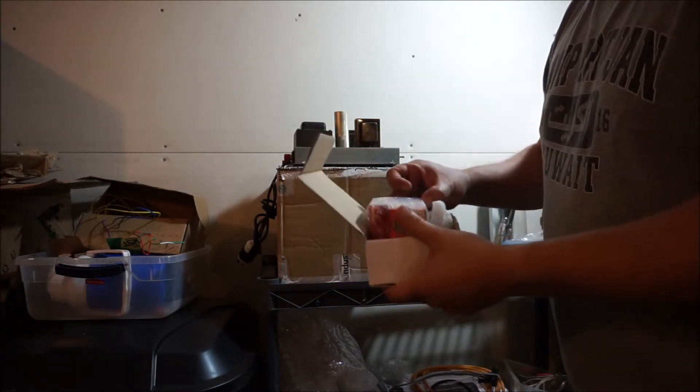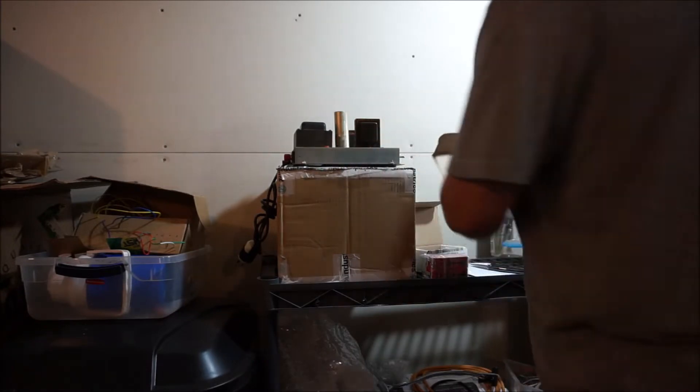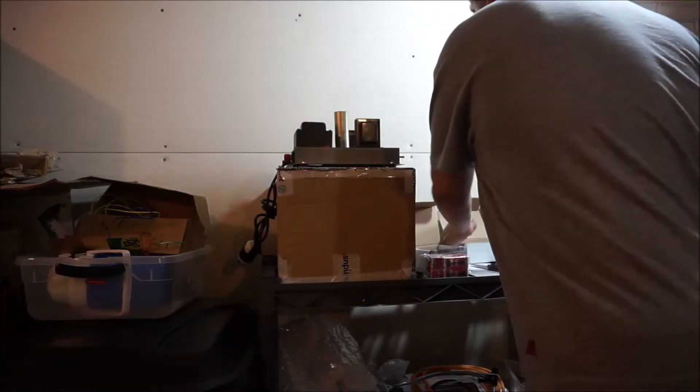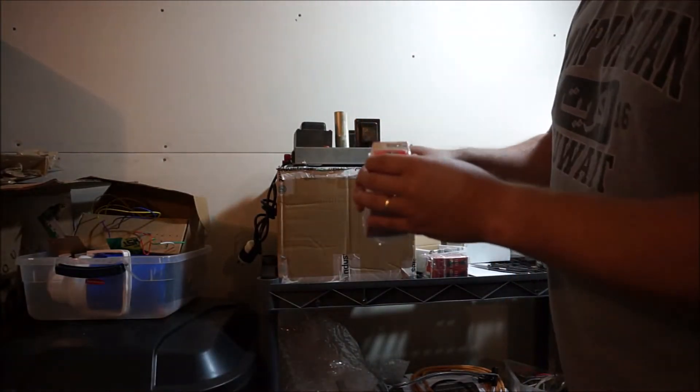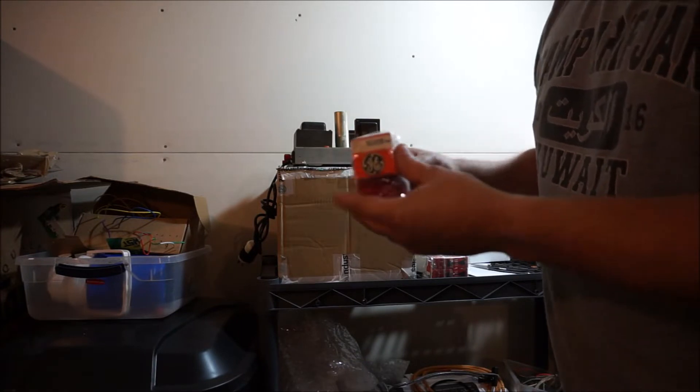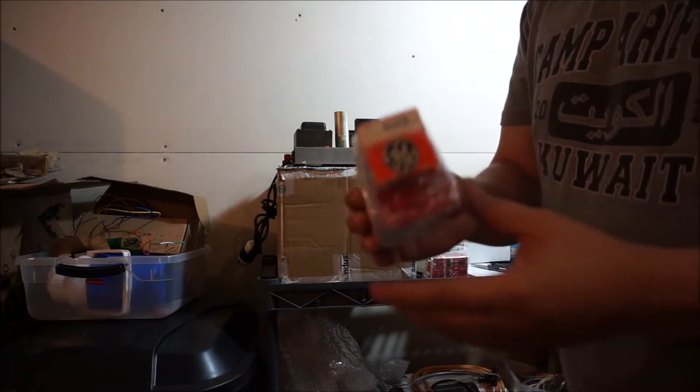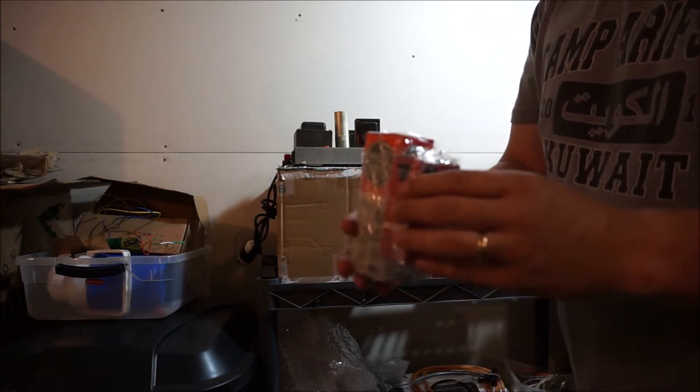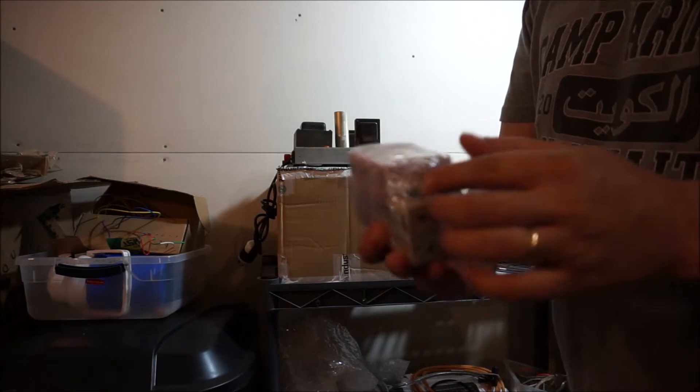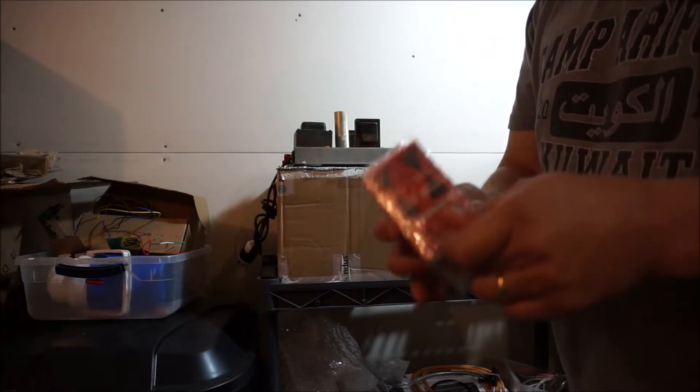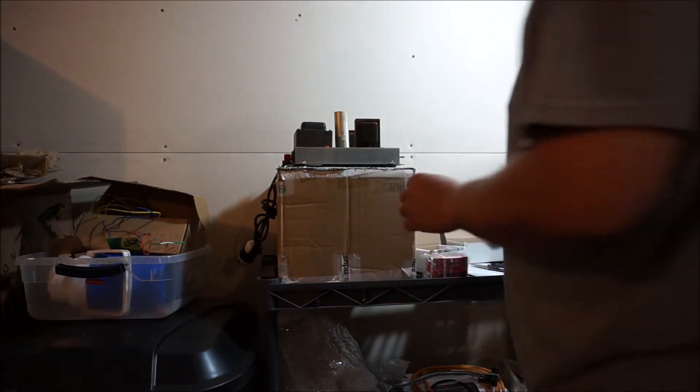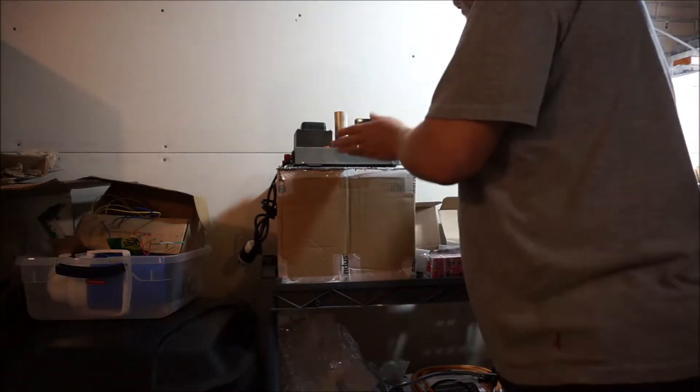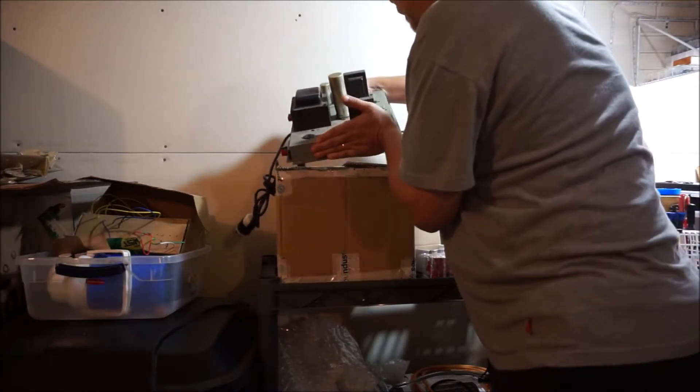Okay, this looks like the rectifier tube. So we got a 5U4GB rectifier tube, and then we have two 12AX7s. Let me put this up here where you can see a little bit better.